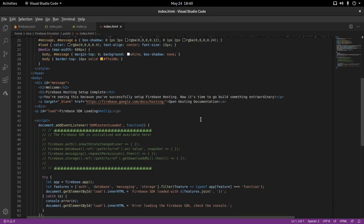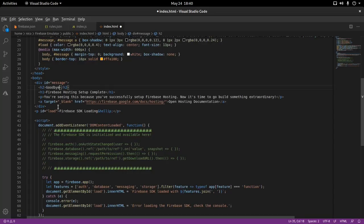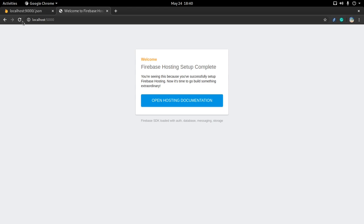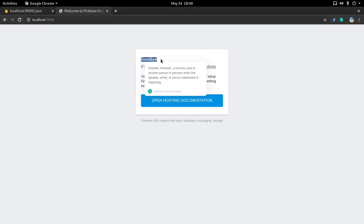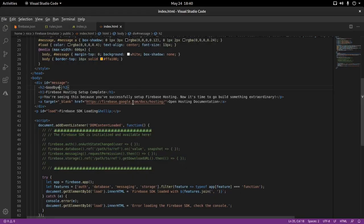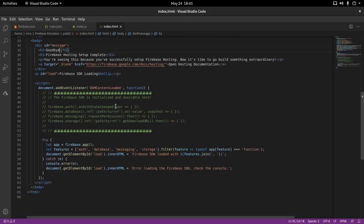Let me make a quick change — instead of 'welcome' I'll write 'goodbye' and save. Does it update in real time? Yes it does! So I can change the hosted page to whatever I want and it reflects immediately.